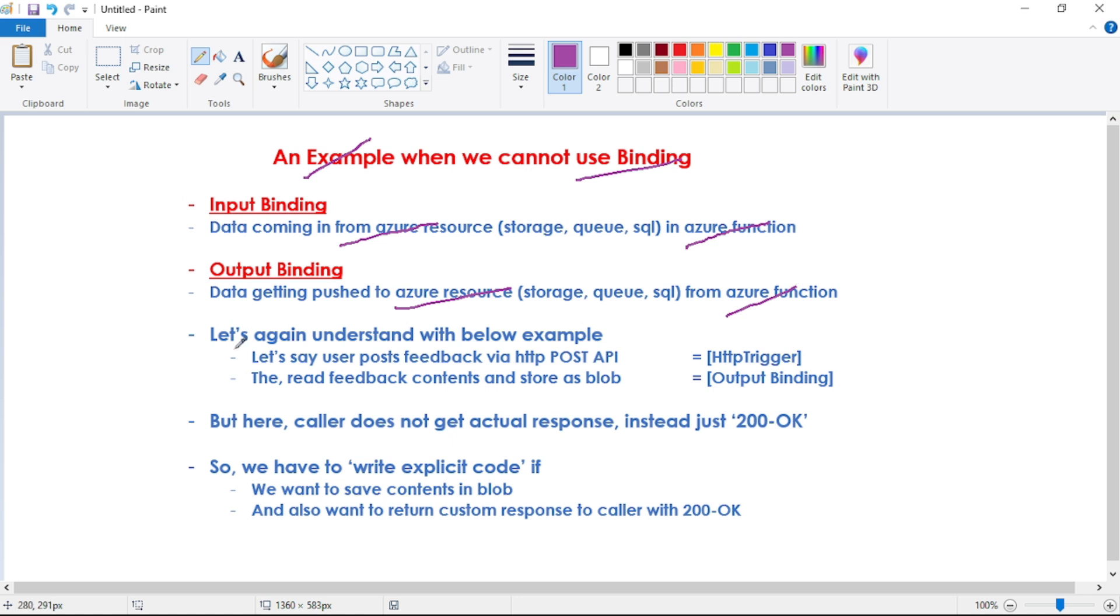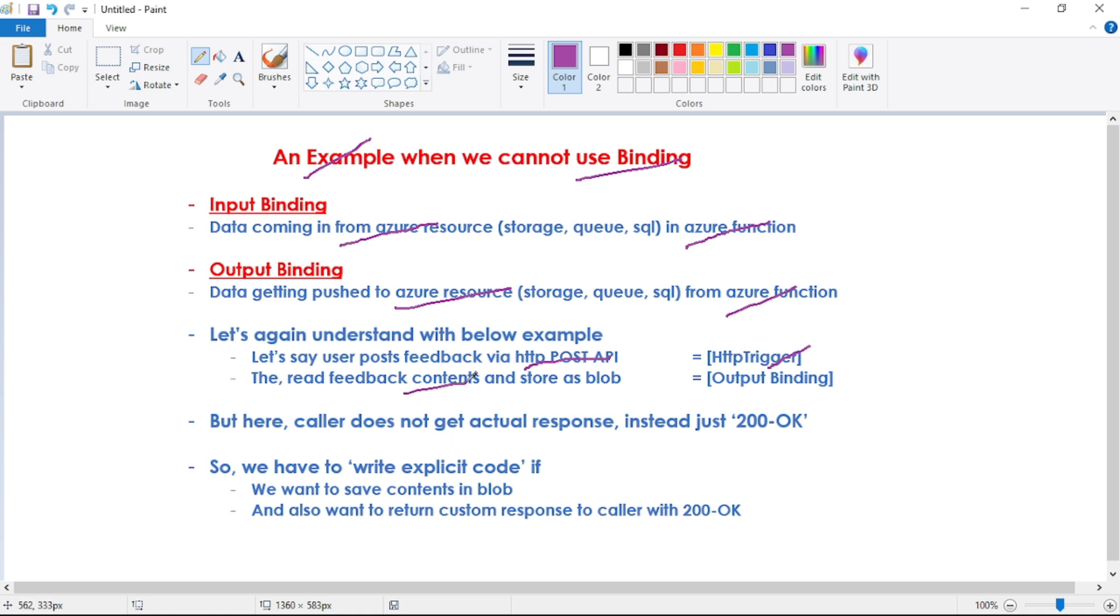Now if we discuss an example of output binding, let's say a user posts feedback via HTTP post API. It will be HTTP trigger and in this post API, the body will contain the feedback posted by the user.